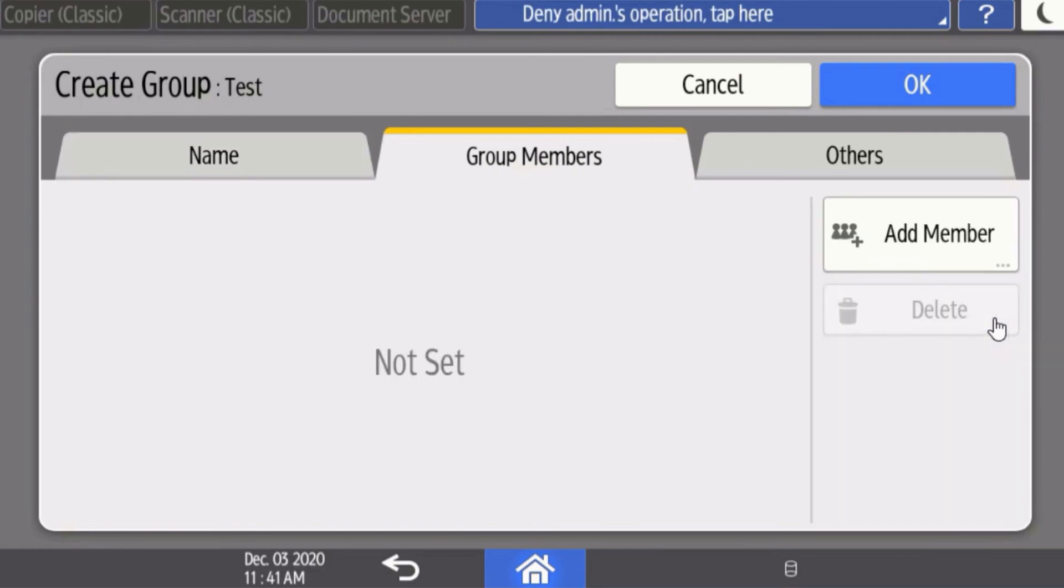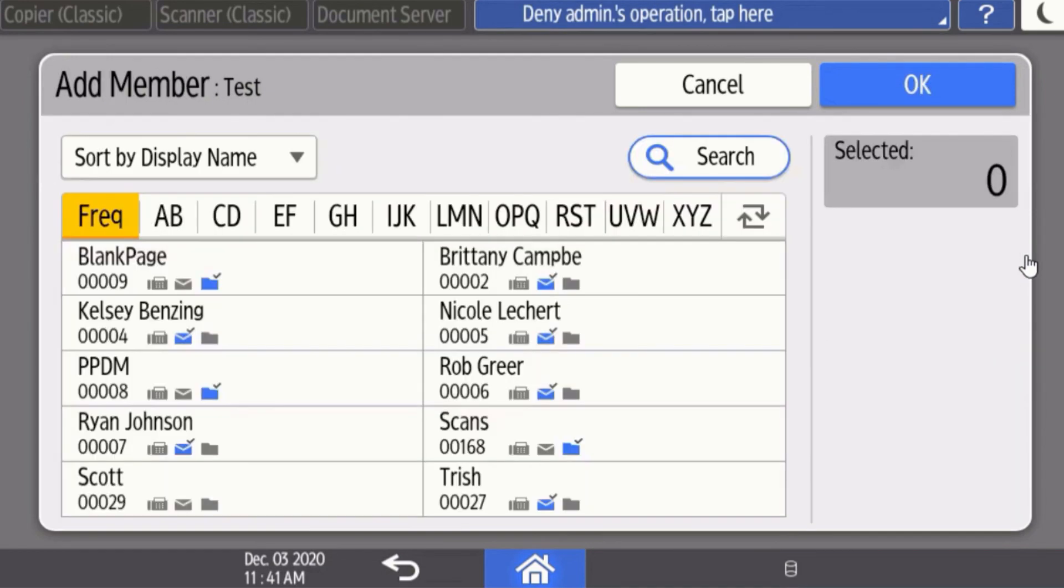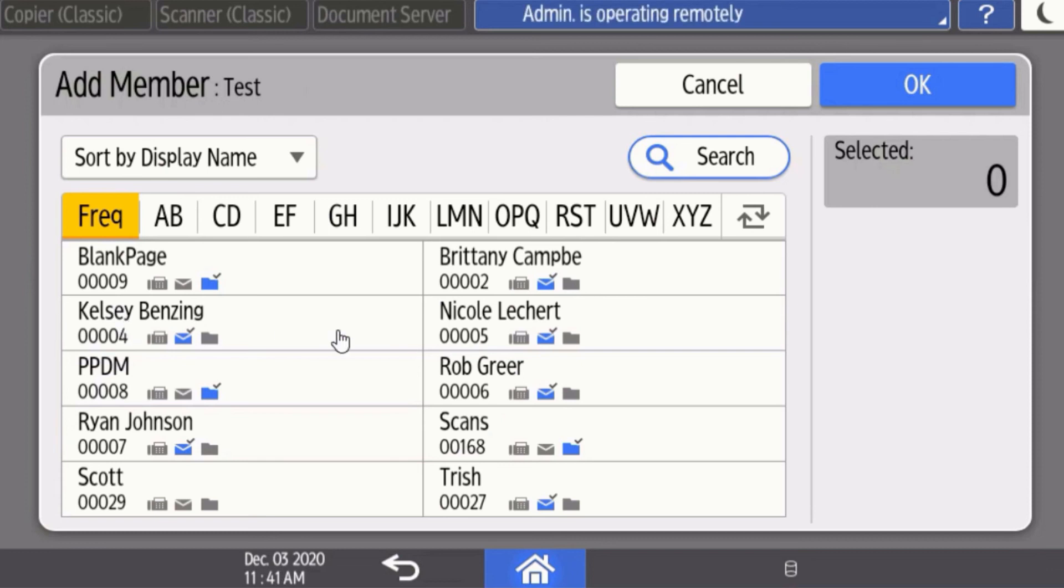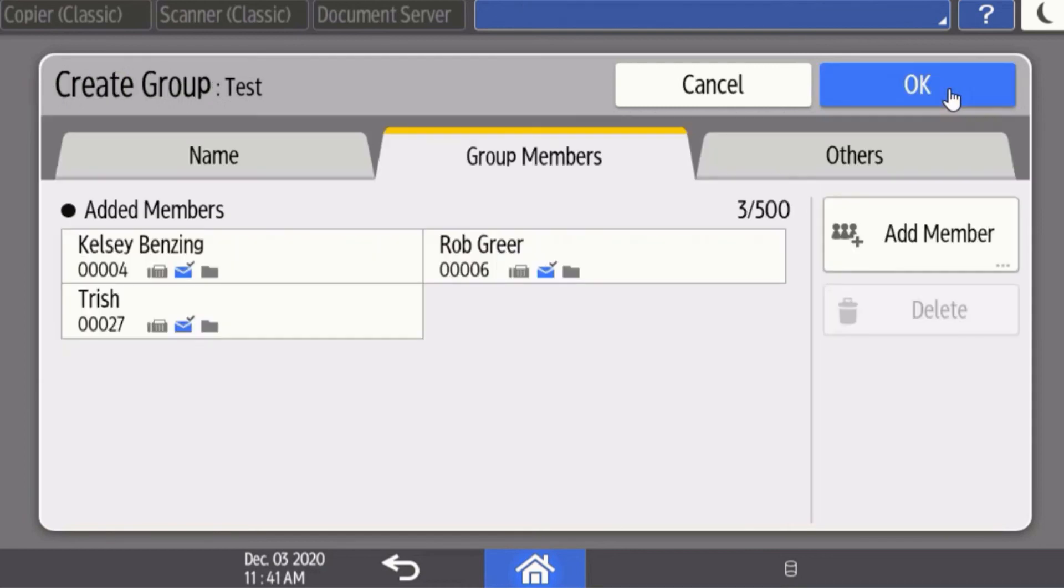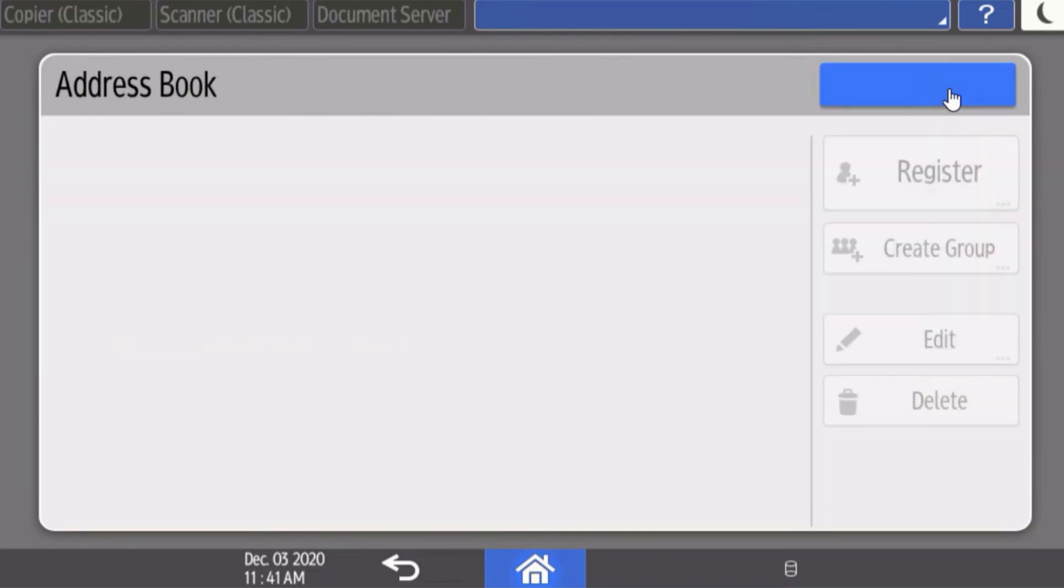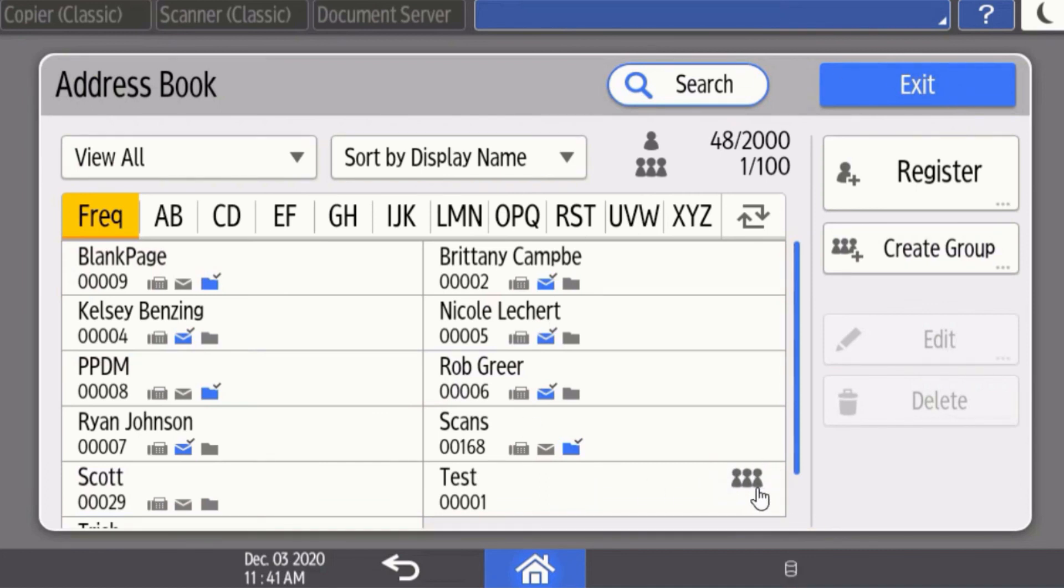Click add member and then you can click on any user that you would like to have inside of the group. Select okay when you're done, select okay again, and then what you'll see is in the address book, your group is actually indicated by the little people icon on the right side.